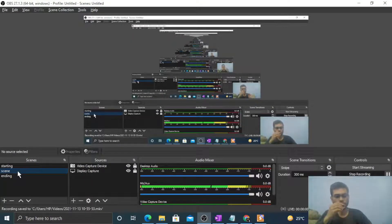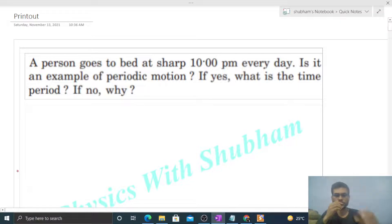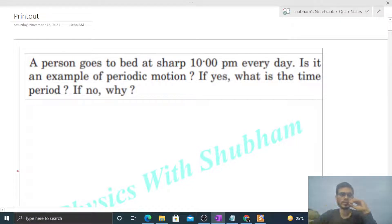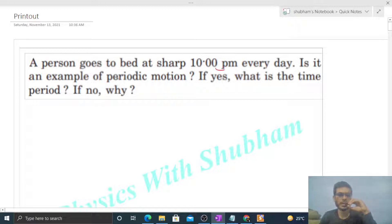Hi everyone, today let's discuss one interesting problem. It says a person goes to bed at sharp 10 p.m. every day. Is it an example of periodic motion? If yes, what is the time period? If no, why?